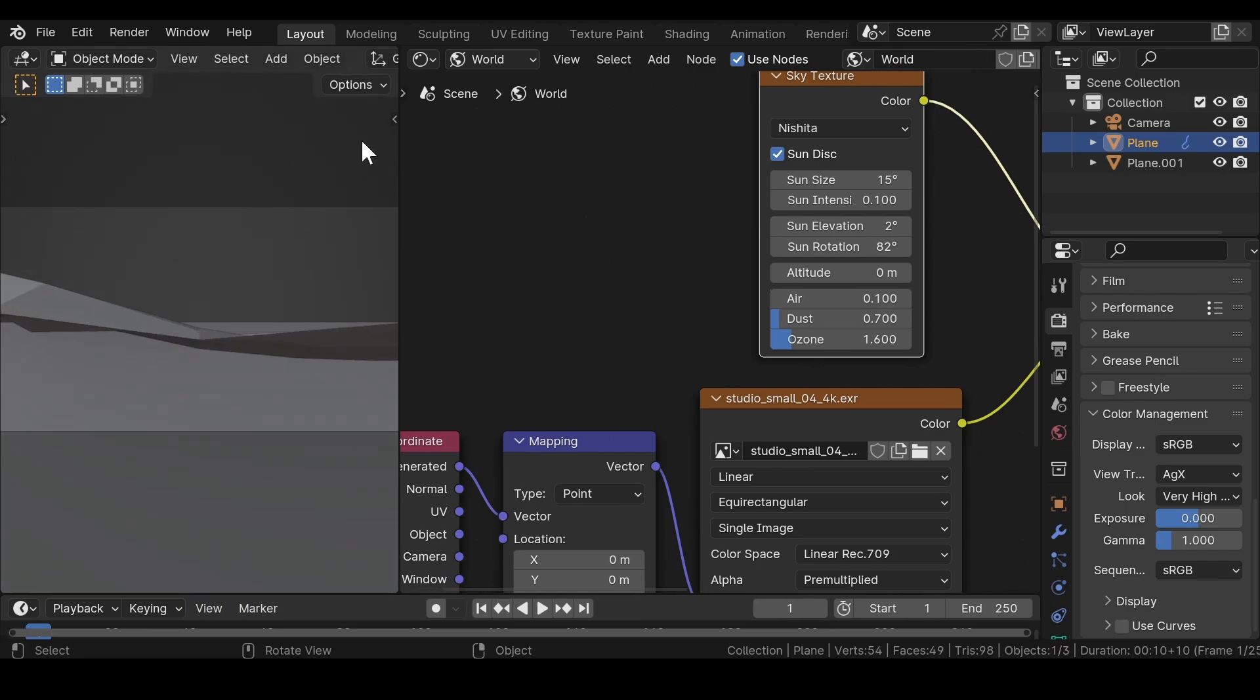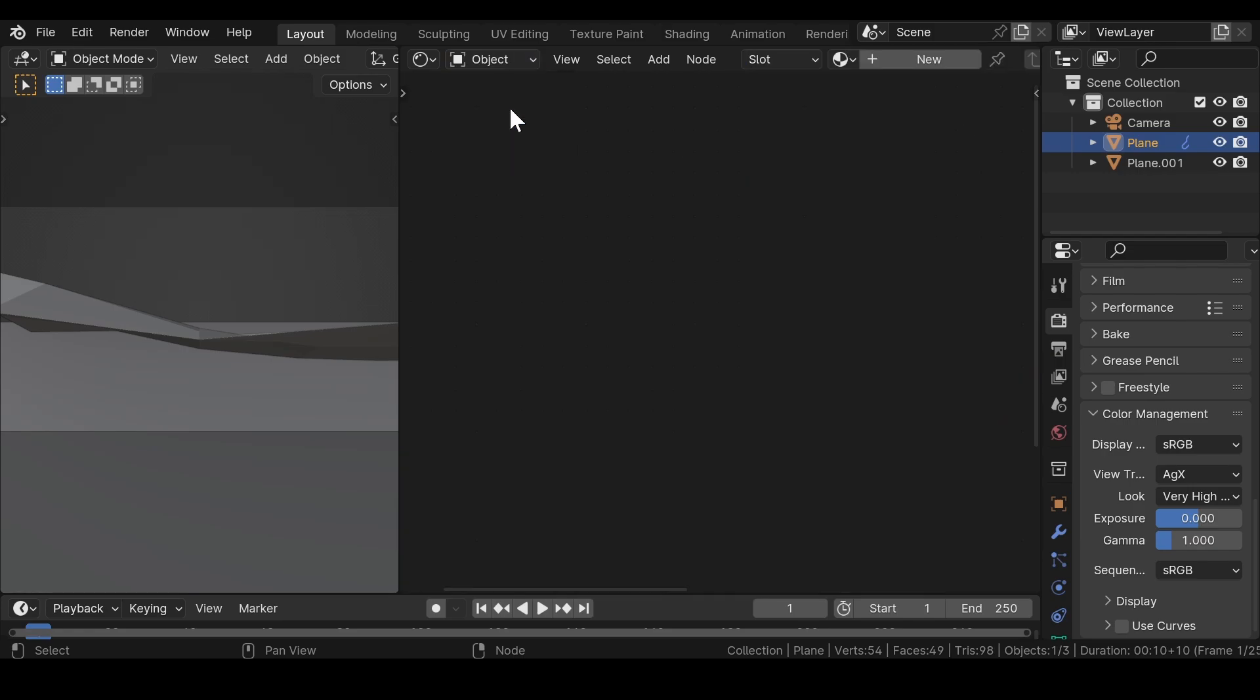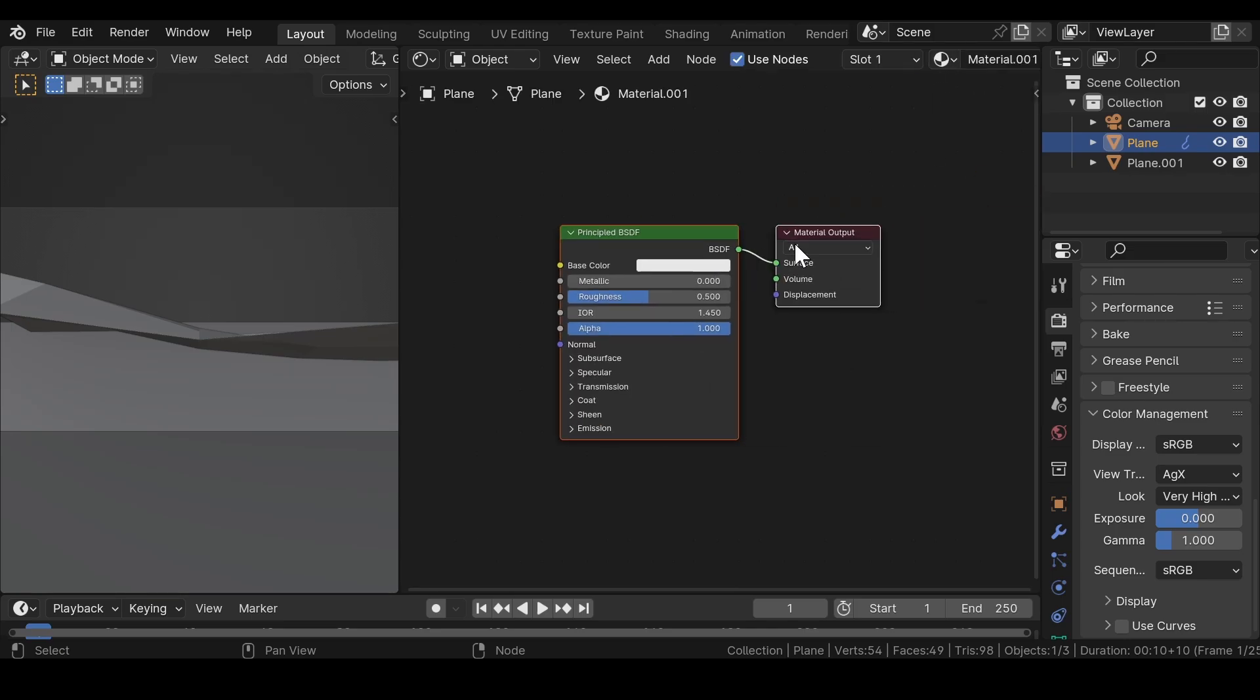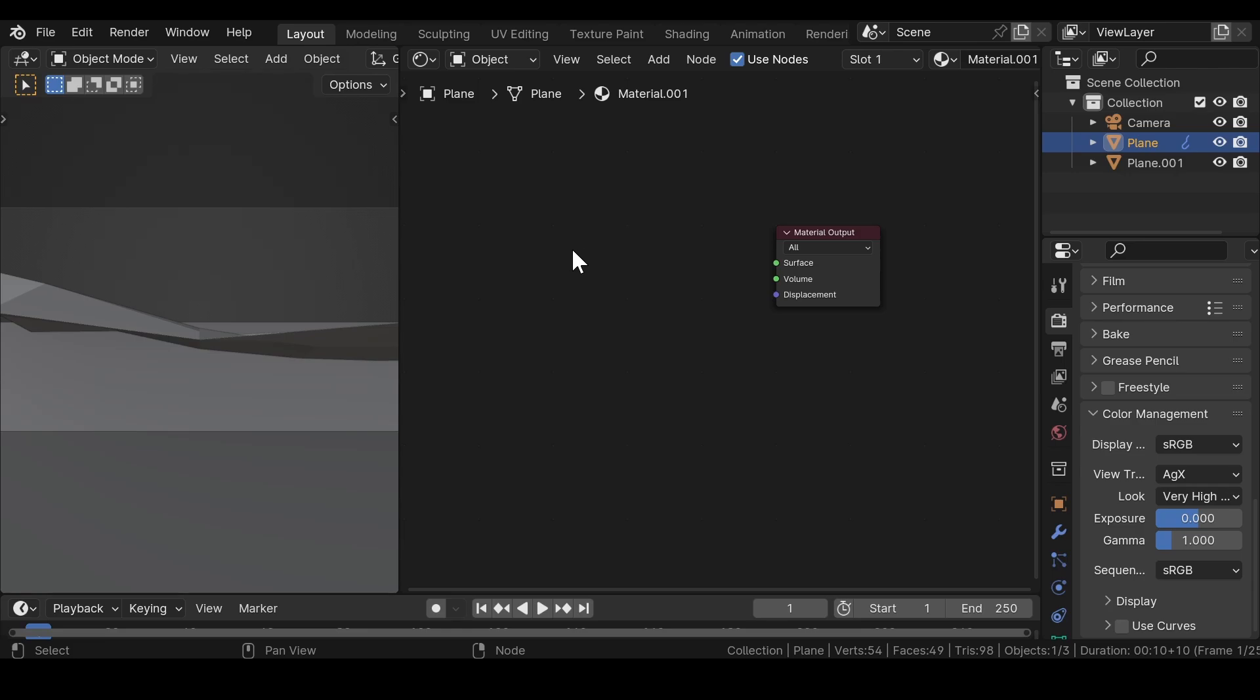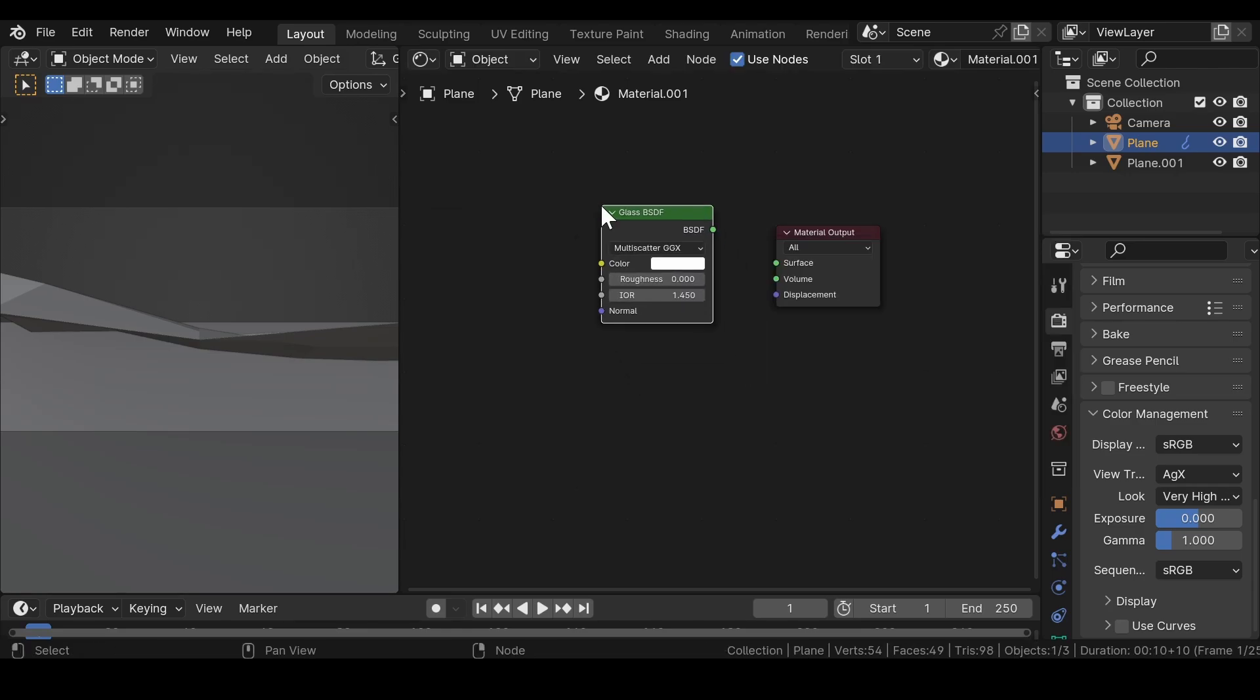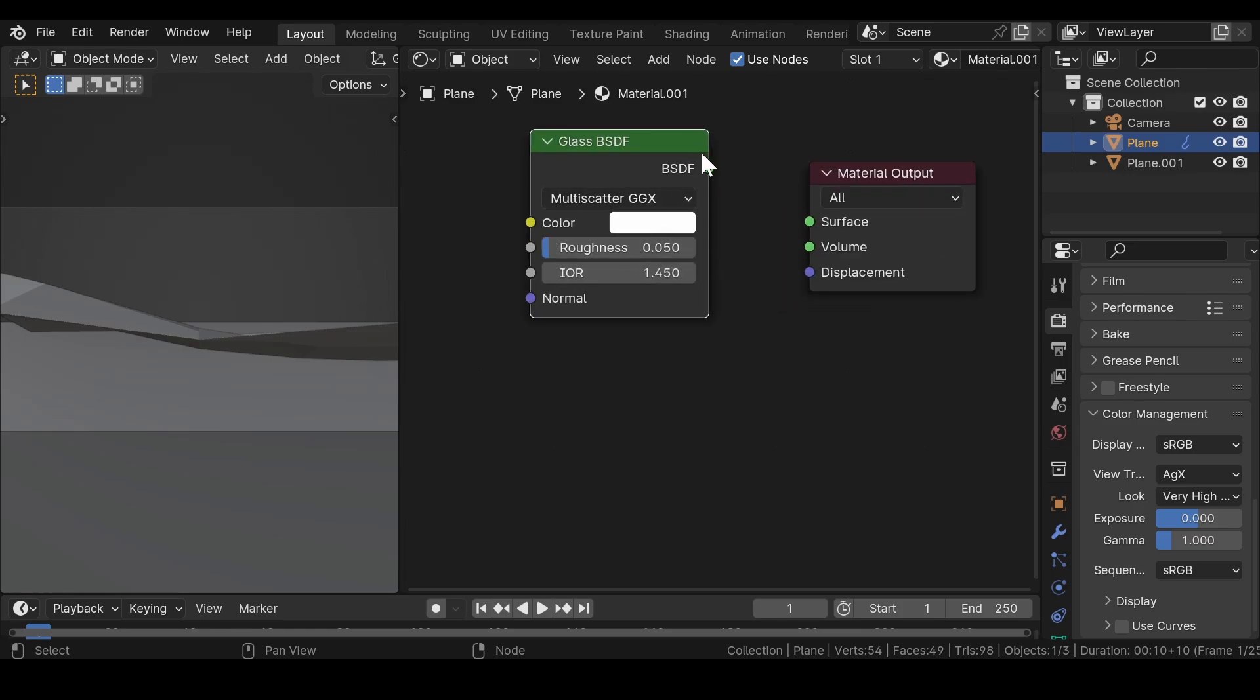Now for adding materials, select the first plane and change the shader type to object. Click on new to add a new material. Remove the default principle BSDF shader and add a glass BSDF shader. Change the roughness value to 0.05 and join it to the material output.